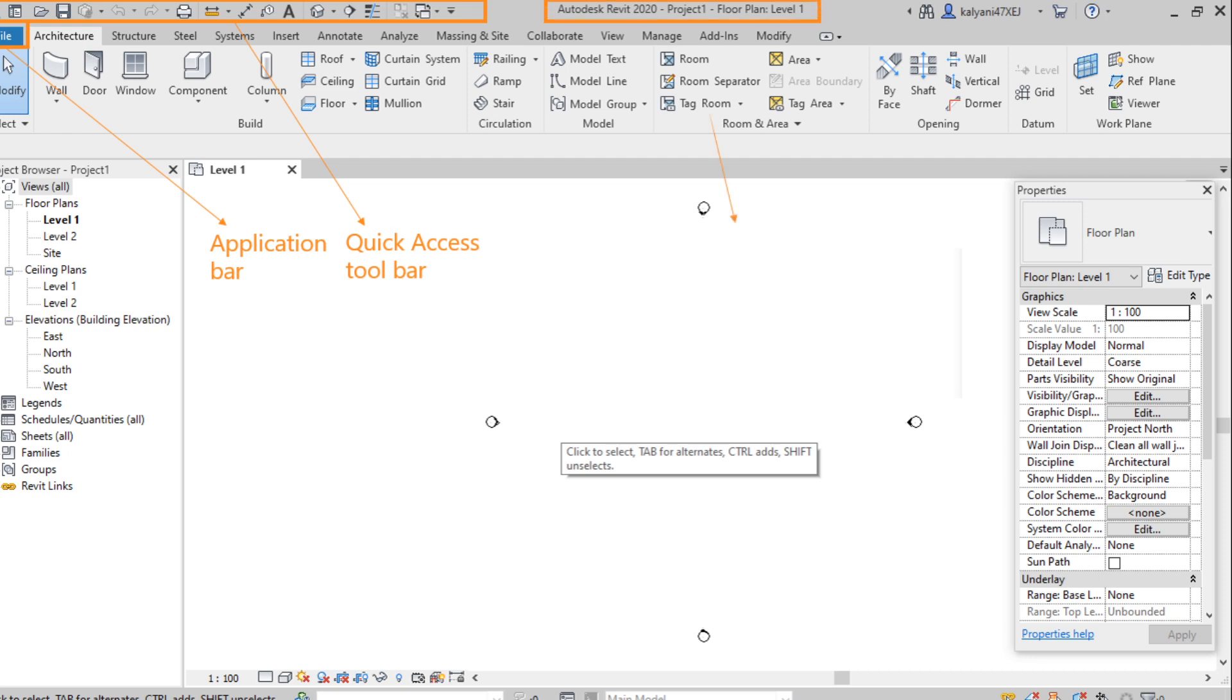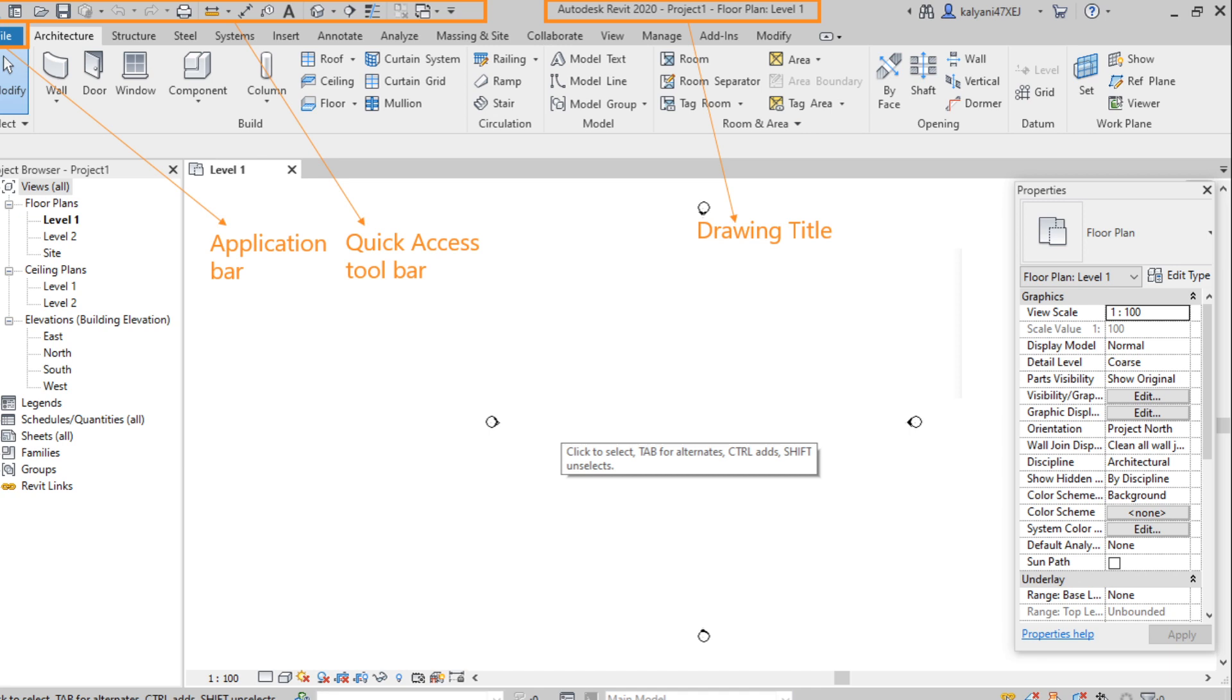Next one, drawing title. Here it shows the drawing or project details like a title, which version we are using and which view we are working. So there we can see Autodesk Revit 2020. It means the version 2020 we are using. And the name of the project is project 1 and we are in floor plan level 1.